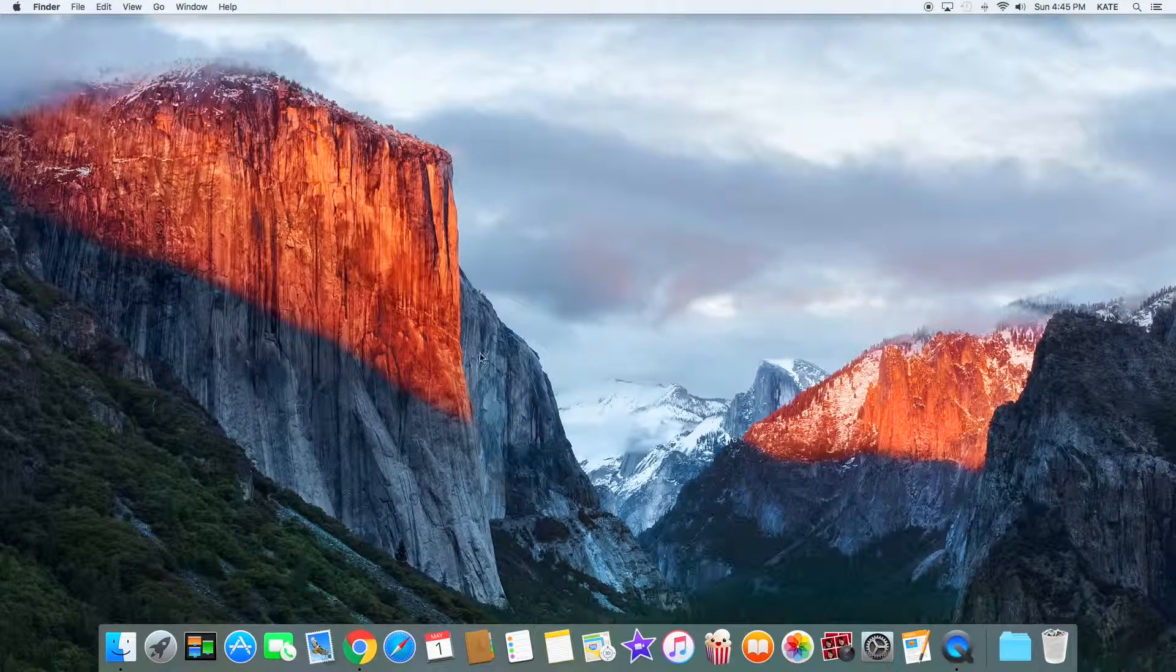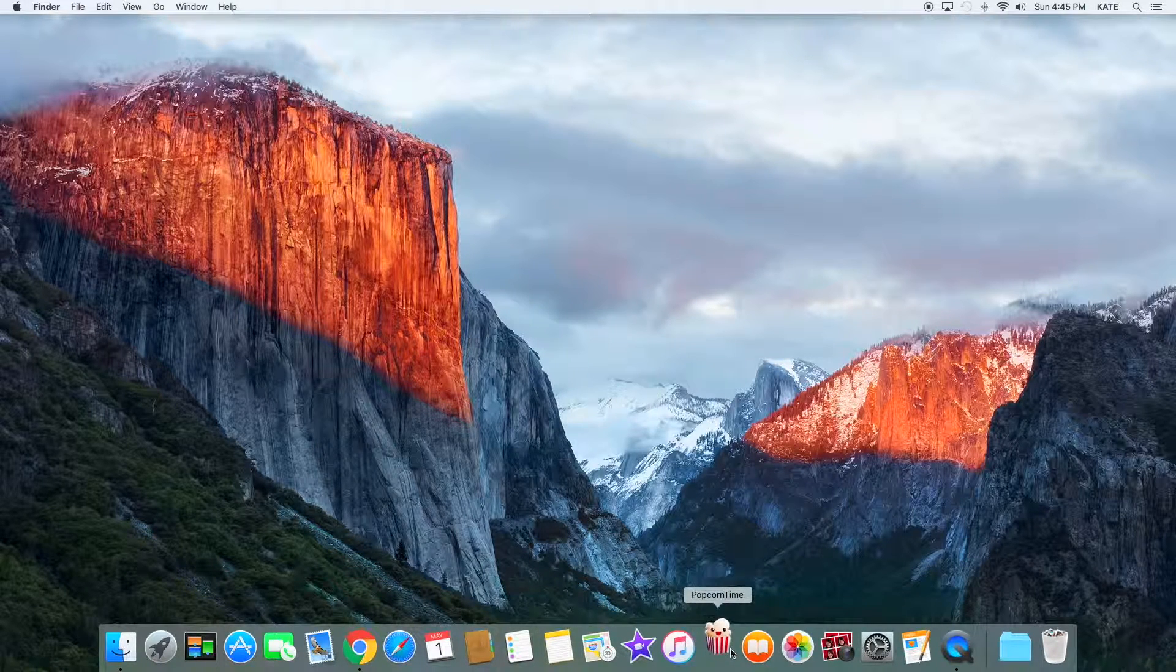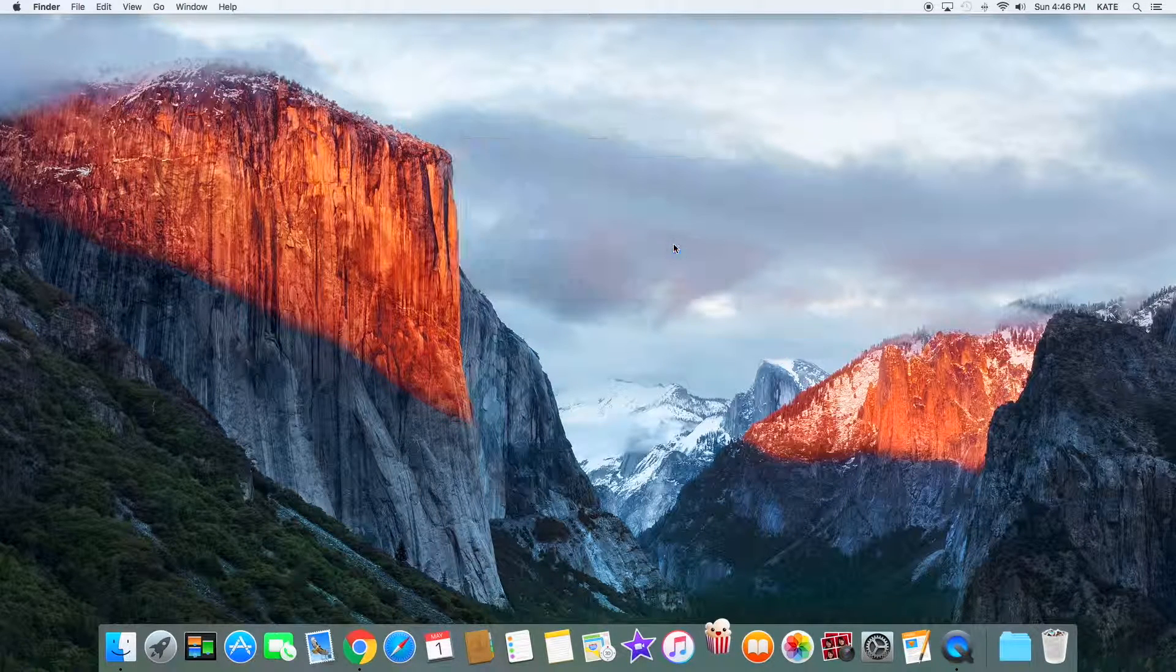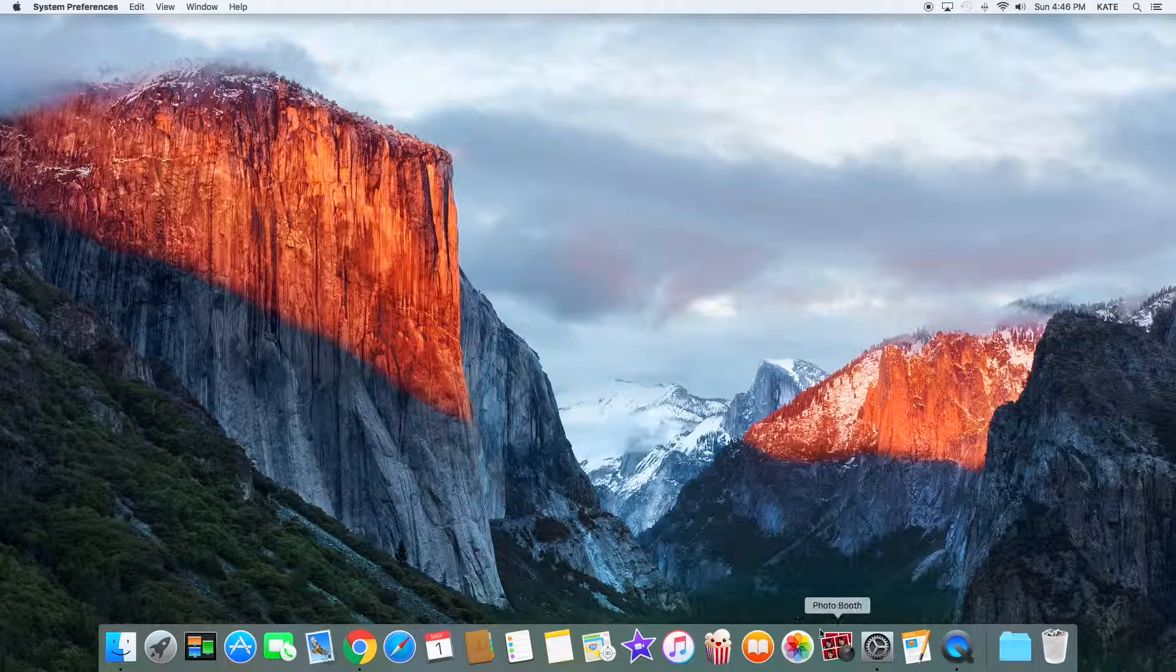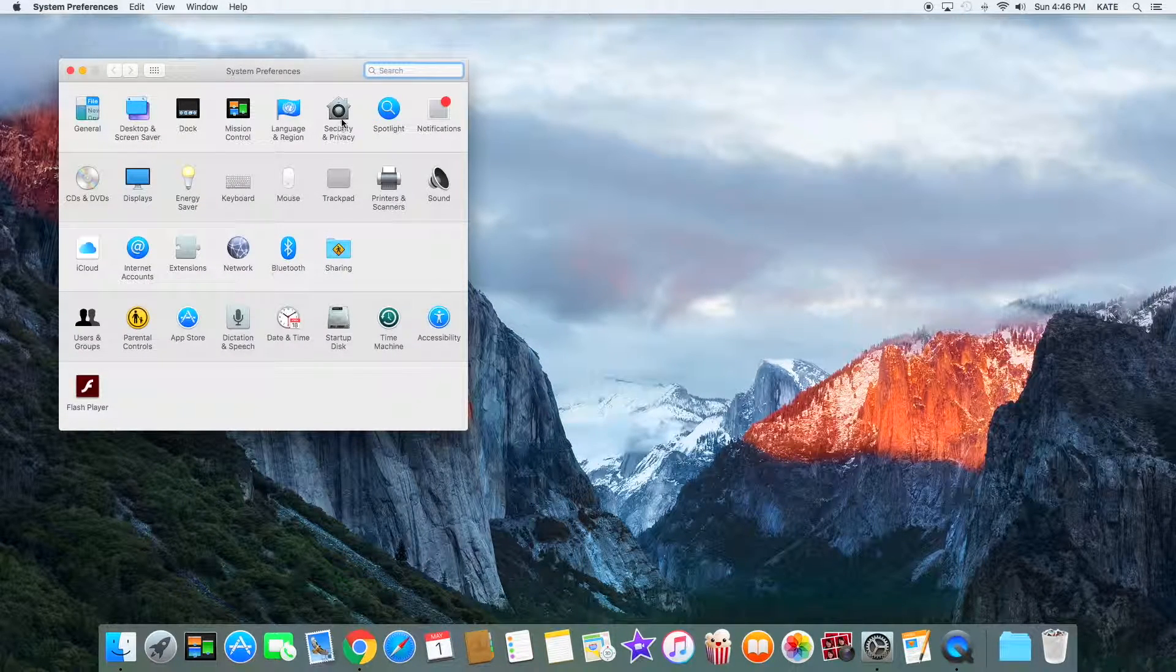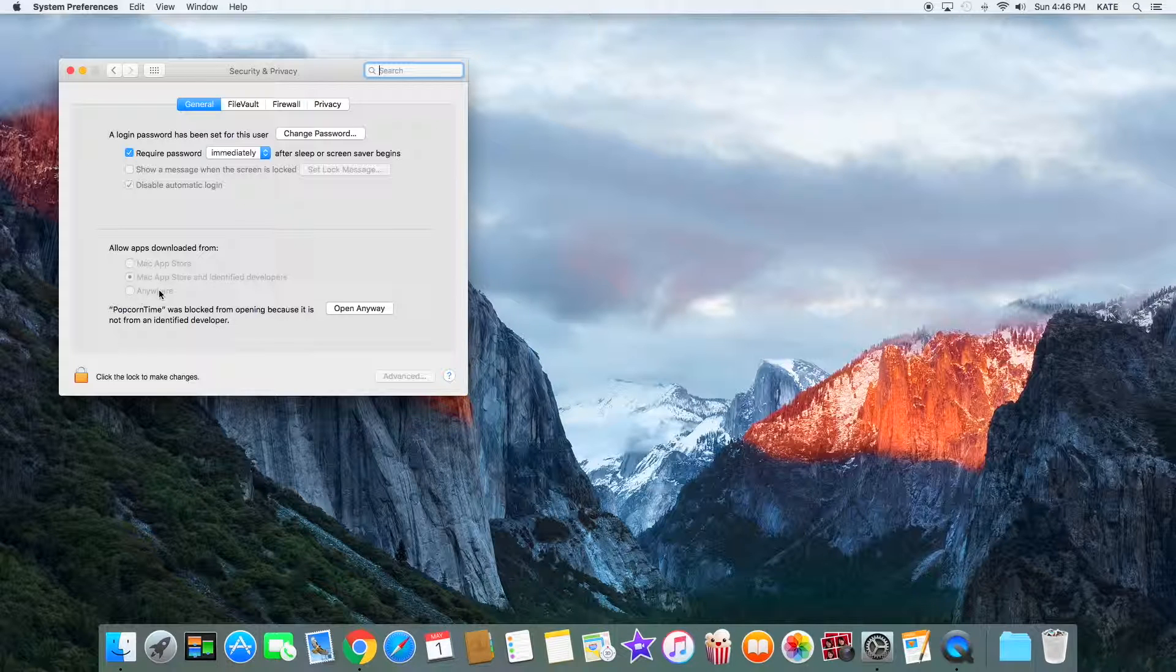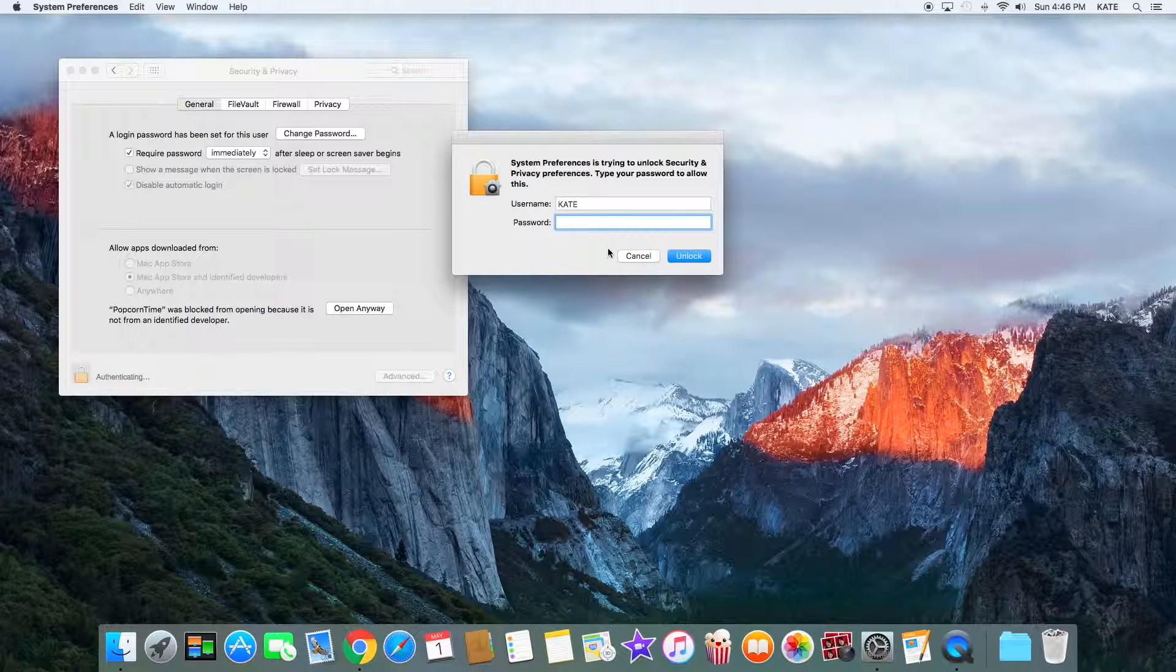Now you can tap on it and you'll see this prompt. What you want to do is tap OK, then go into System Preferences. Once you're there, go to Security and Privacy and change this to Anywhere. Tap on the lock and put in your password.